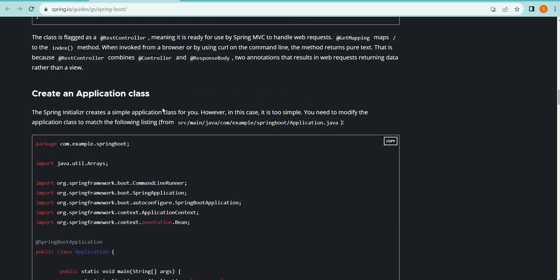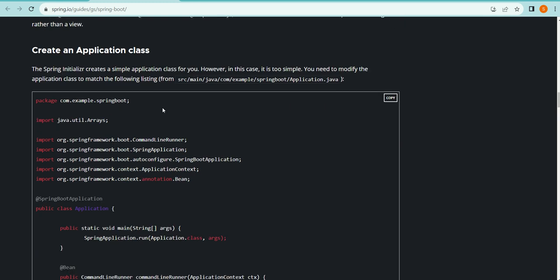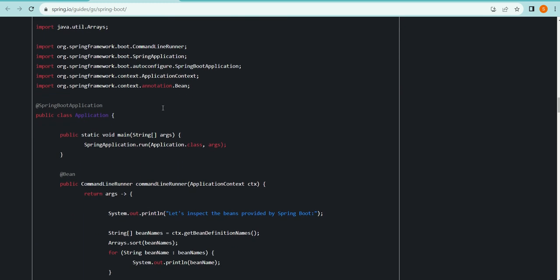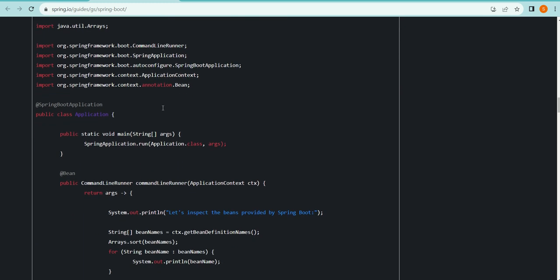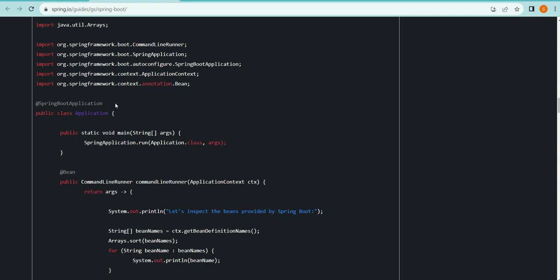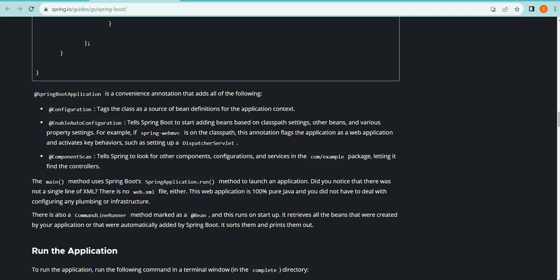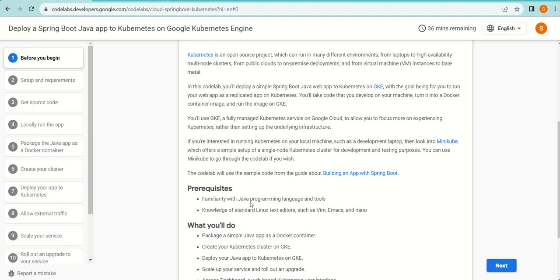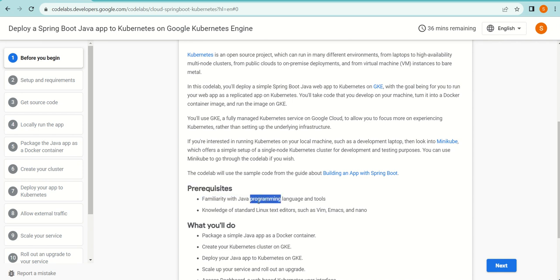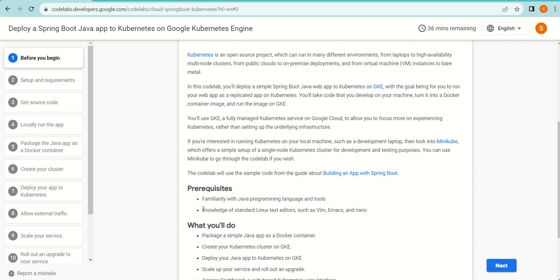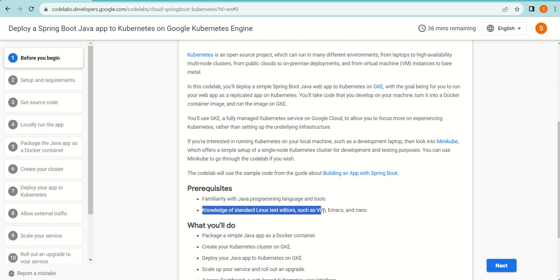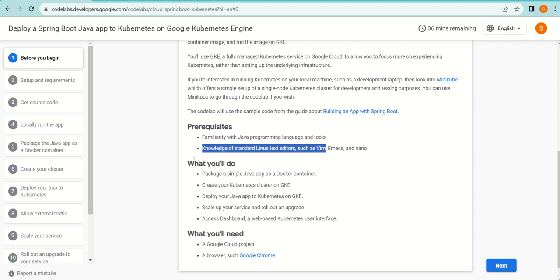What they have done is this application itself, they have committed into Git, and we are going to deploy this application onto a GKE cluster. Prerequisites for this codelab: you need to be familiar with Java programming language and tools. Everyone who does not understand the basic Java programming language and its tools—this is not for you. You need to have knowledge of standard Linux text editors such as Vim.